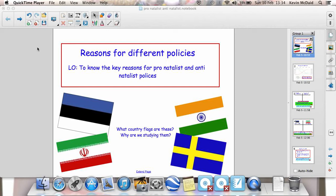India also has the same problems that China has — burgeoning overpopulation, strain on resources, strain on shelter, and strain on health care. But a less well-known example of a country with an antinatalist policy is Iran.